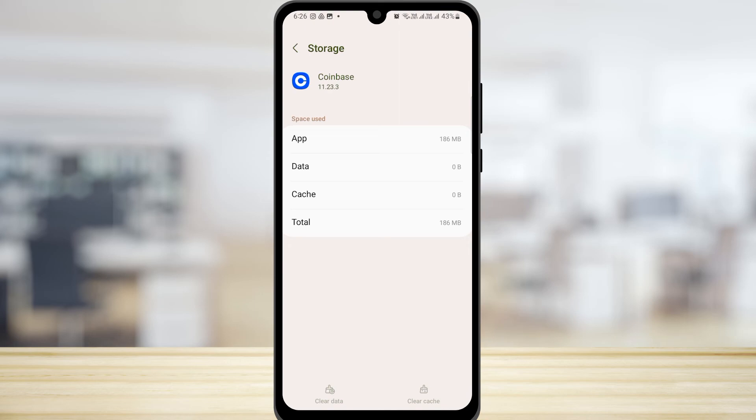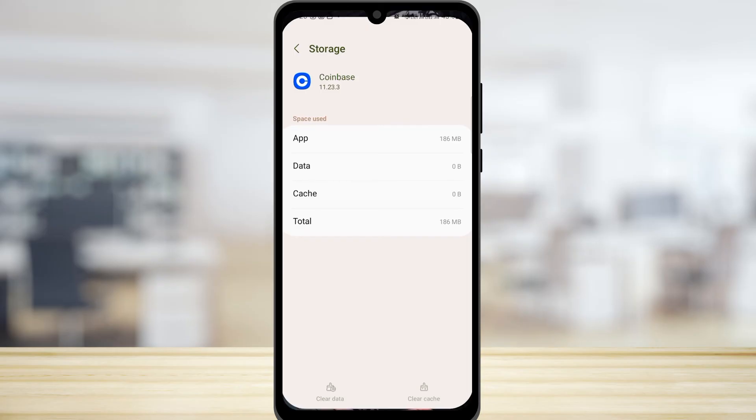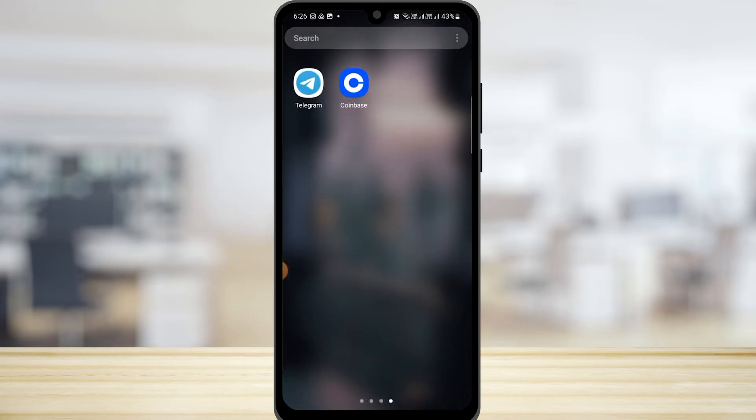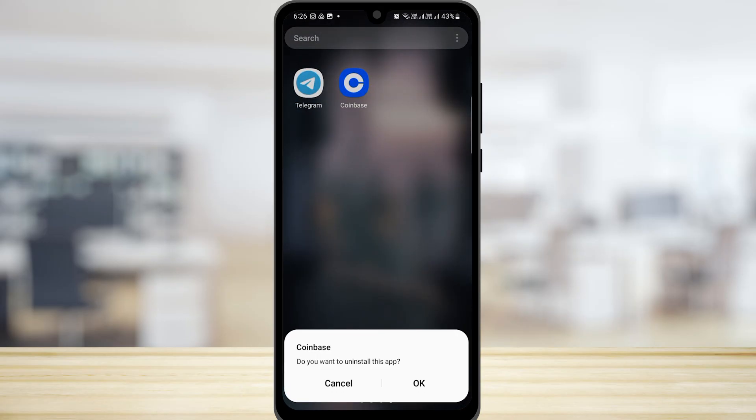If it is not fixed, you can uninstall the application and then install it again from Play Store. This is how you can fix the network connection error in Coinbase app.